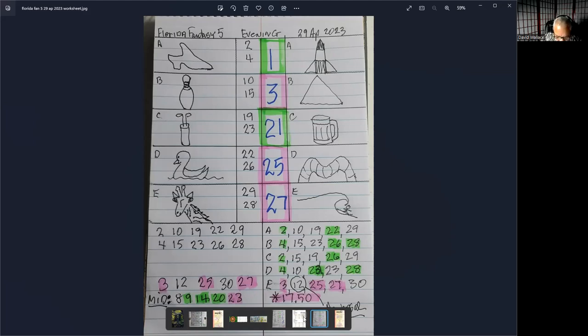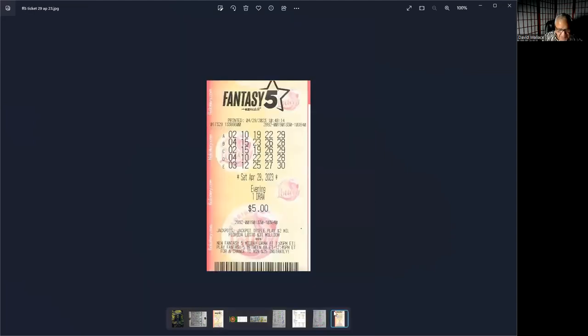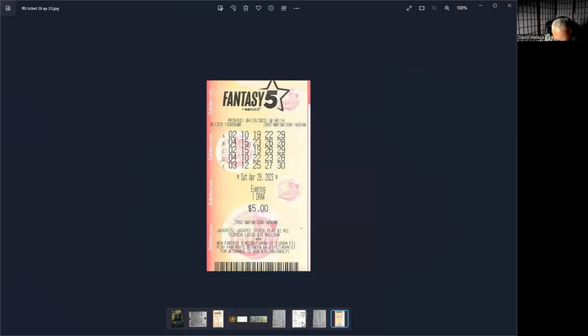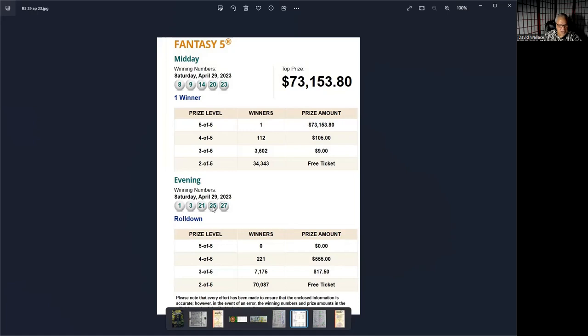And here is my ticket. And as you can see, the numbers 3, 12, 25, 27, and 30. And all of these numbers were kind of like one-offs. And here is the announcement from the site. The announcement, tonight, this is the evening draw for the Florida Fantasy 5. And the numbers drawn were 1, 3, 21, 25, and 27.